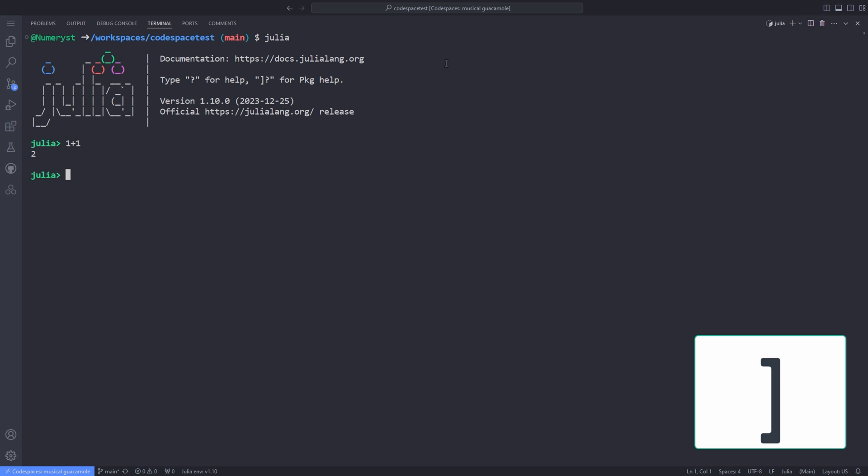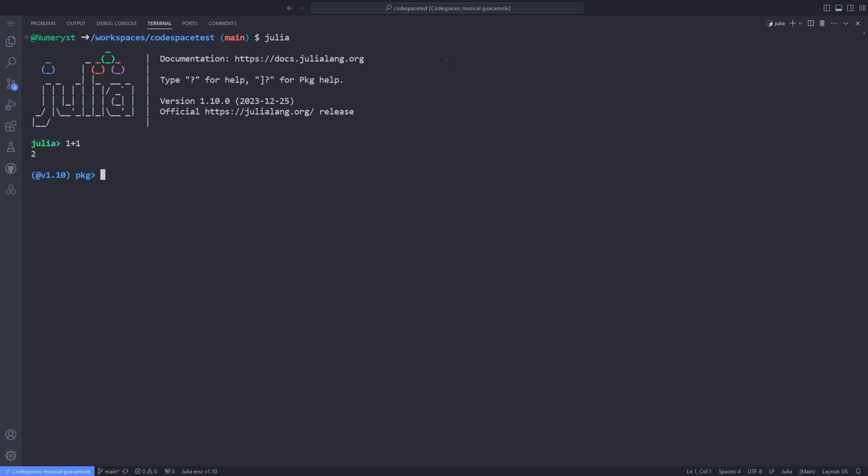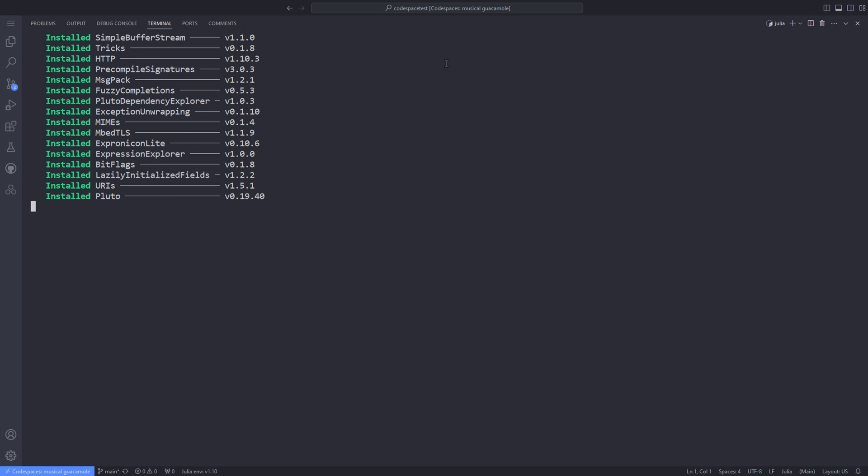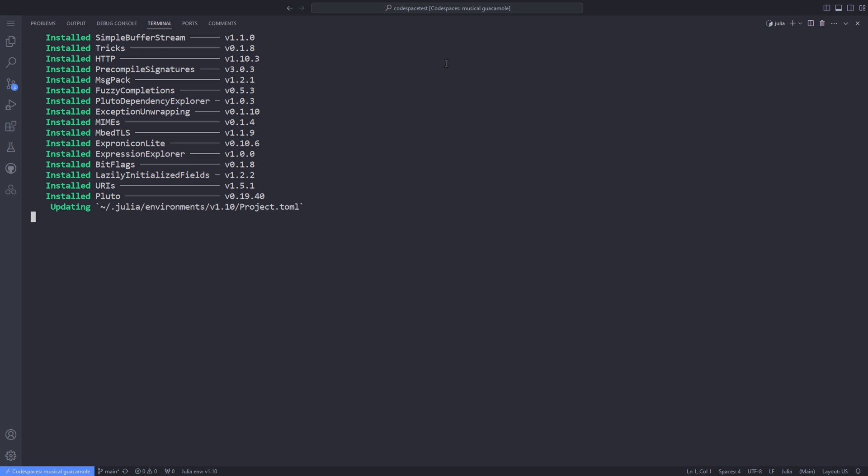In the Julia REPL, hit the right square bracket to go into the package mode. To install the Pluto package, type add Pluto in package mode. Then you have to wait for the installation to finish. Depending on your system specifics and your internet connection, it might take some time, so pour some coffee and wait for it.